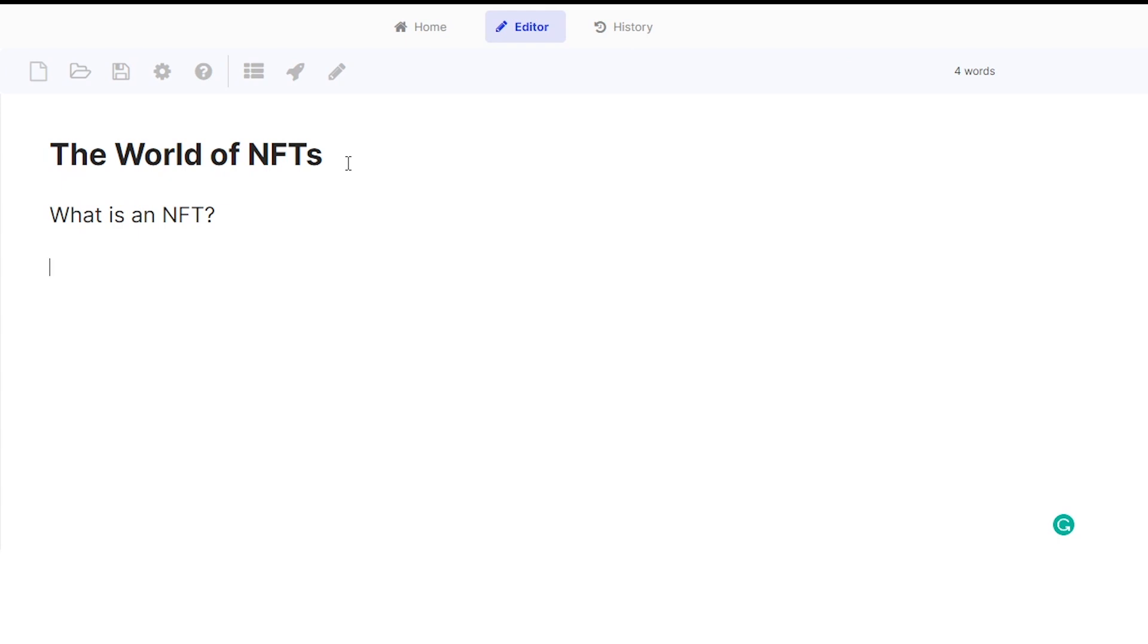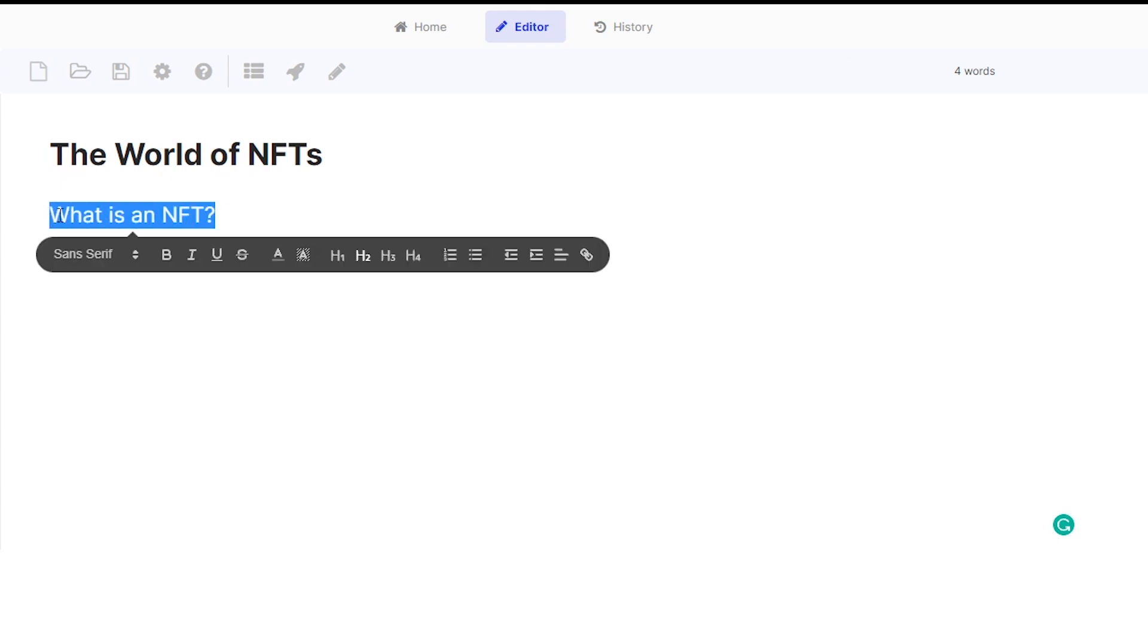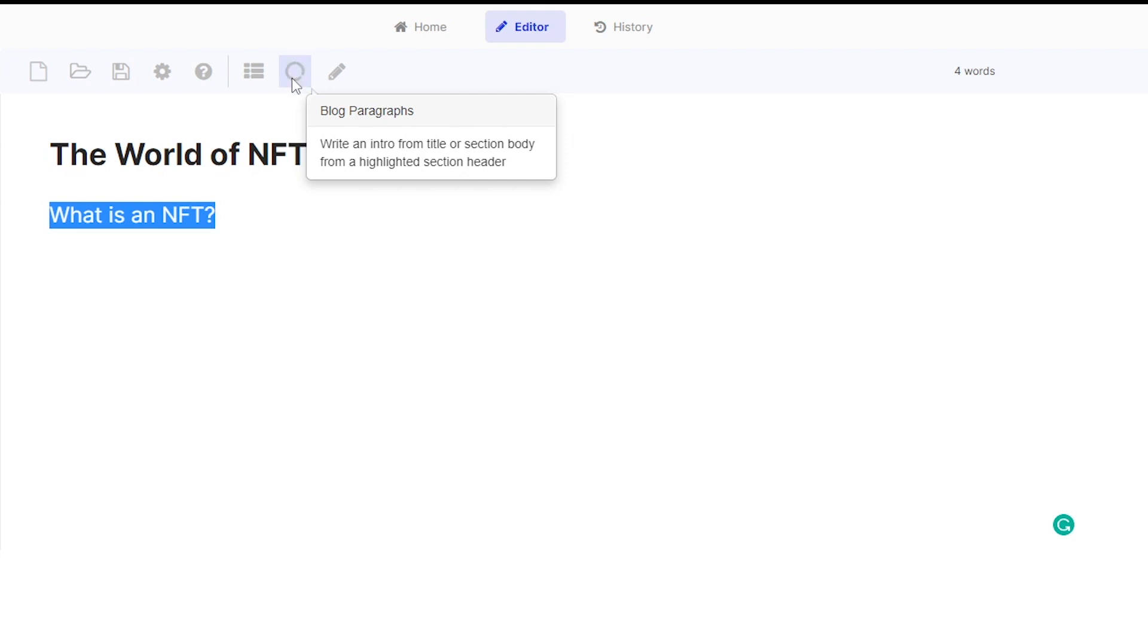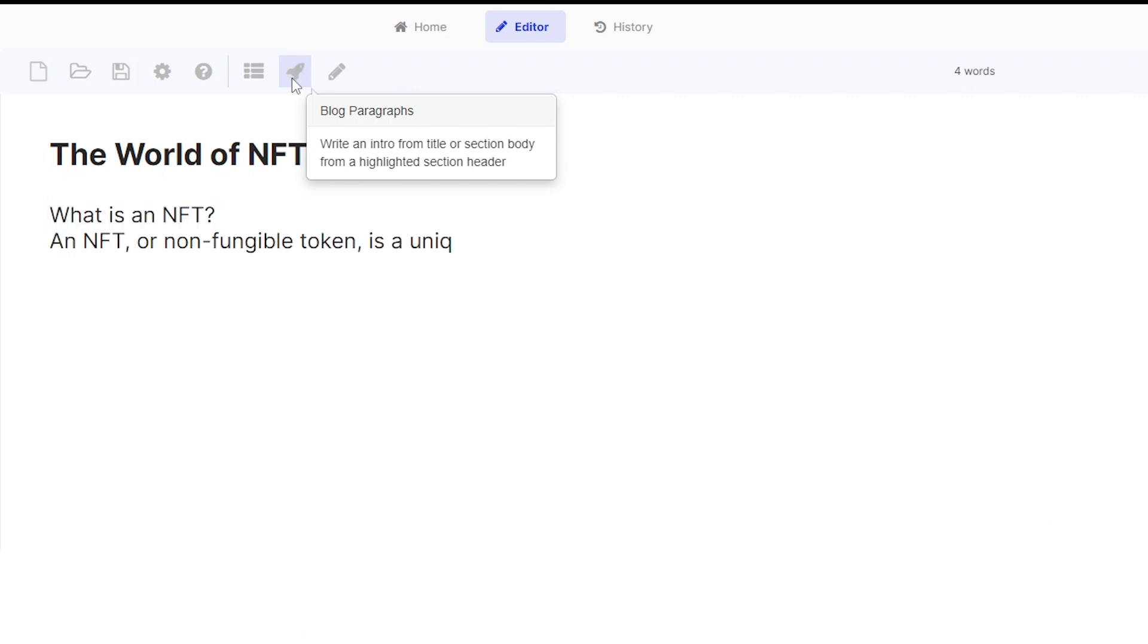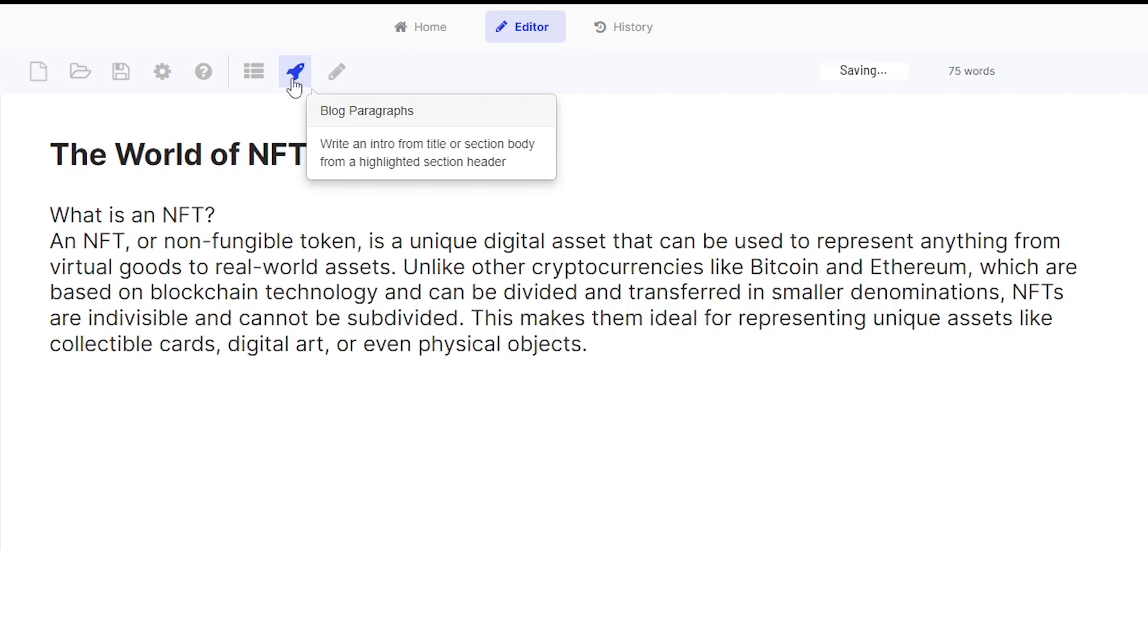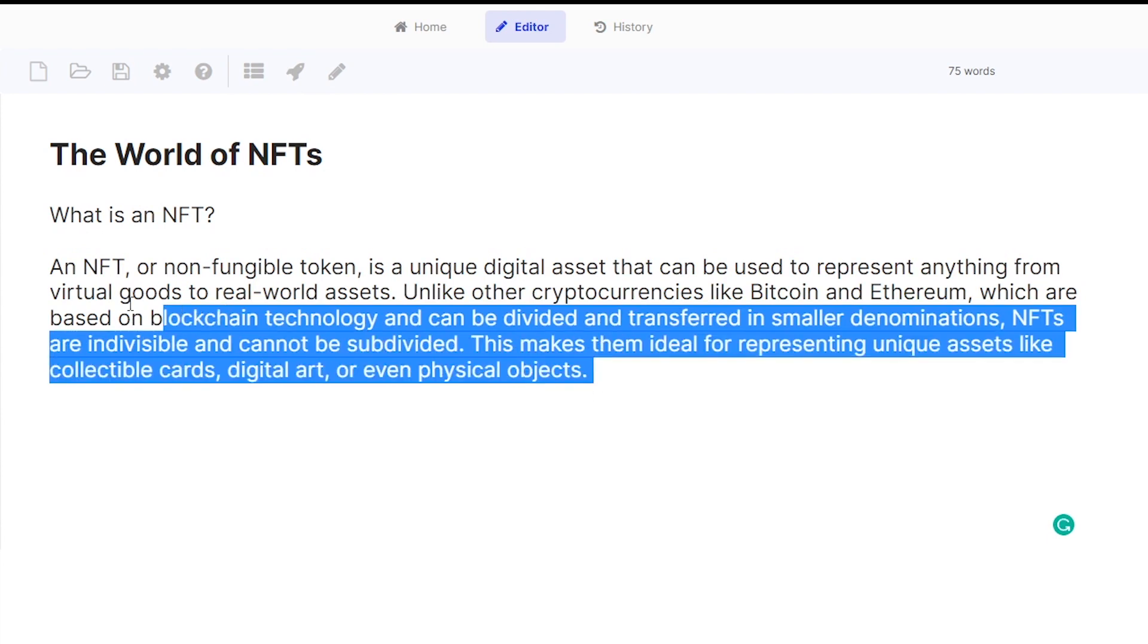So let me show you how this works. I inputted a title here, 'the world of NFTs,' and I also have my first heading. All I need to do is just highlight my heading and click on the blog paragraphs icon, which is the rocket icon. Click on it and it should magically generate a full paragraph about the world of NFTs for you.